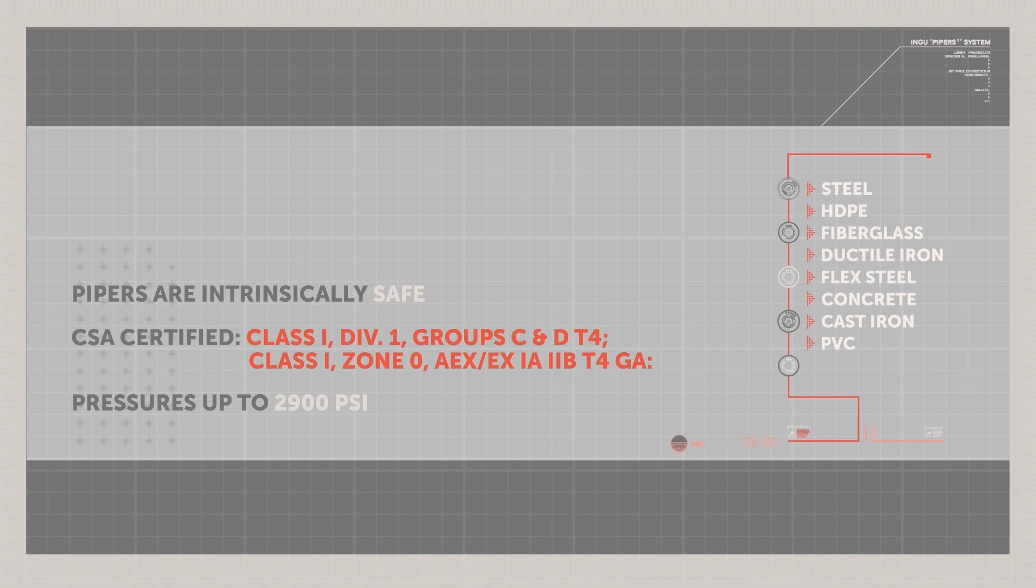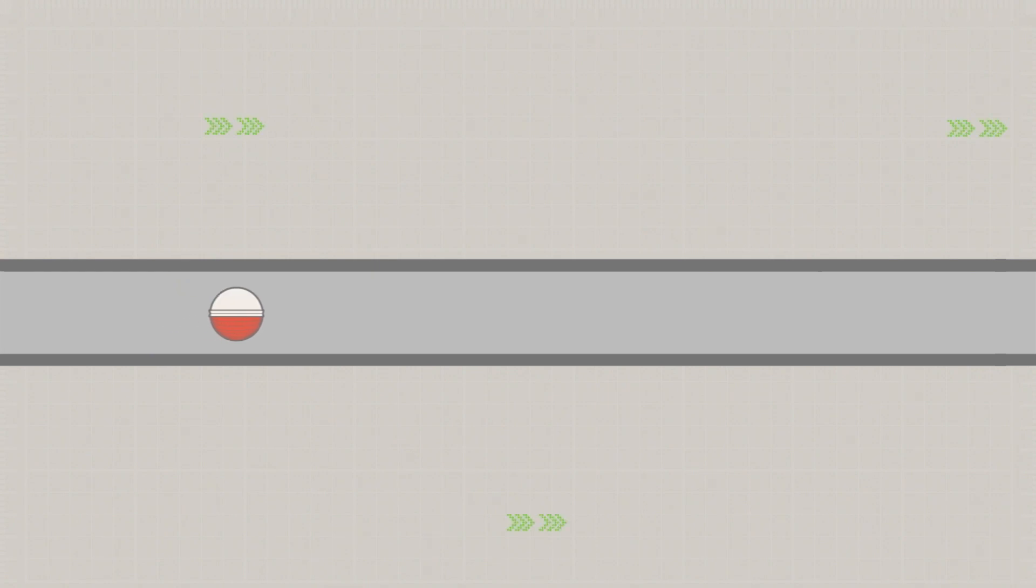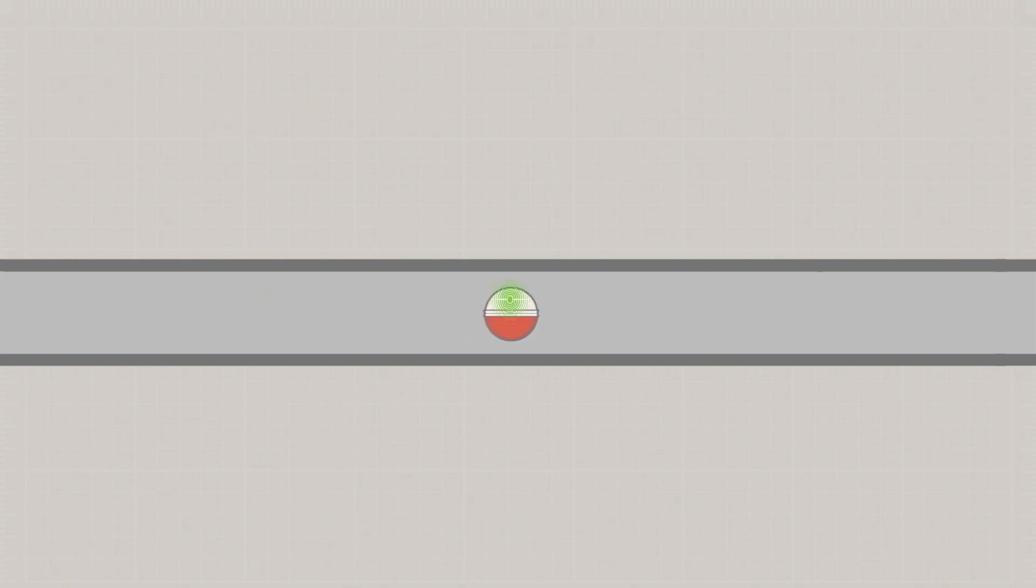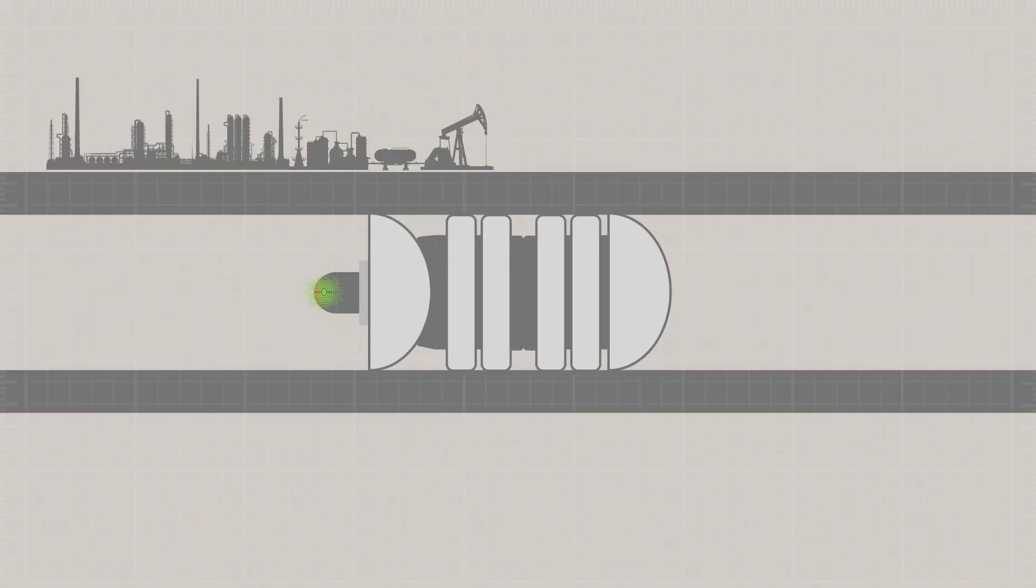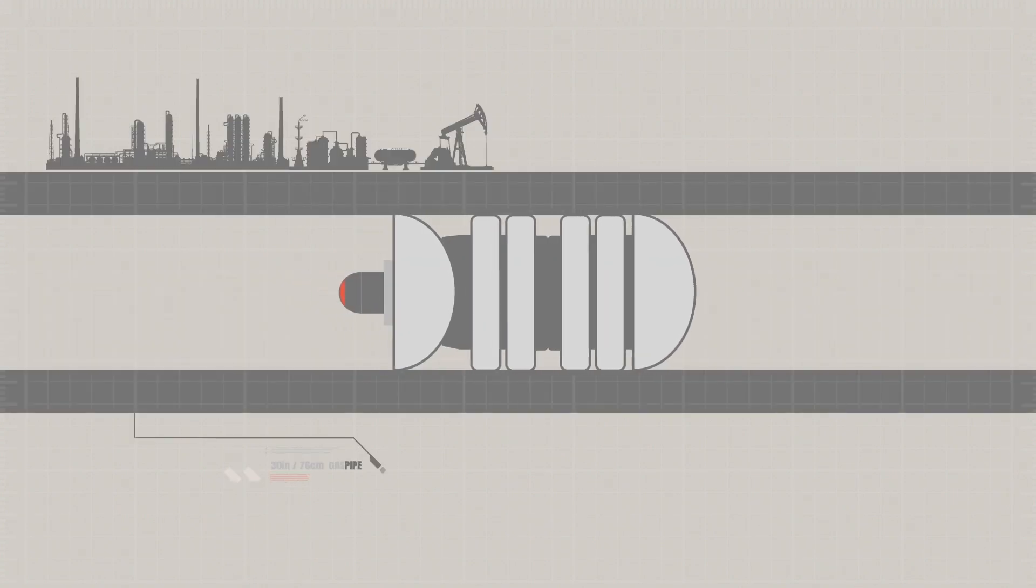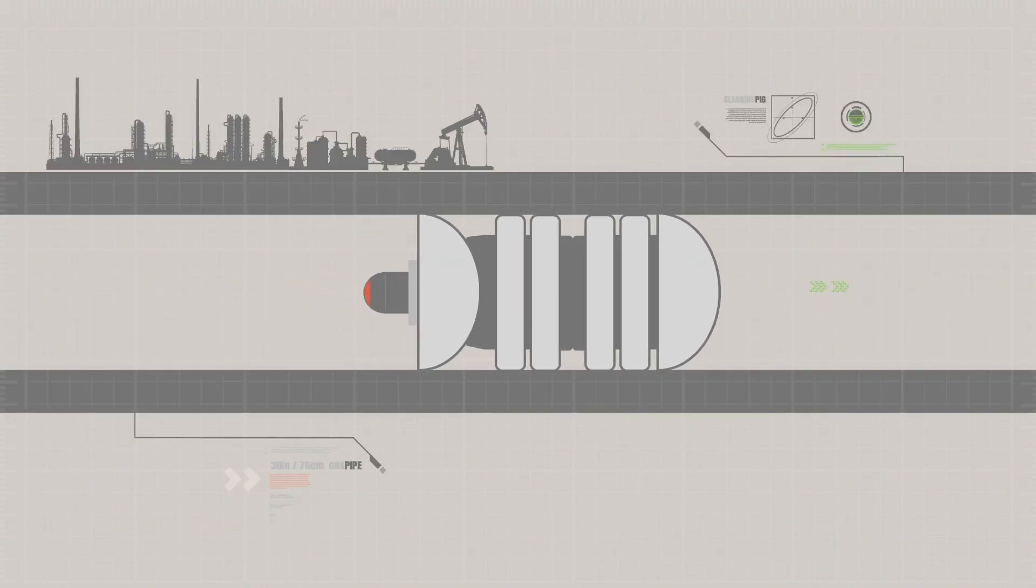Pipers can run up to 24 hours, covering long distances. The types of fluids pipers can move freely in is virtually unrestricted. Gas lines can be inspected by mounting a piper onto a cleaning pig.